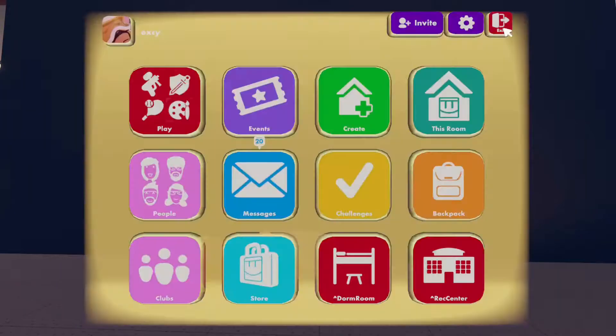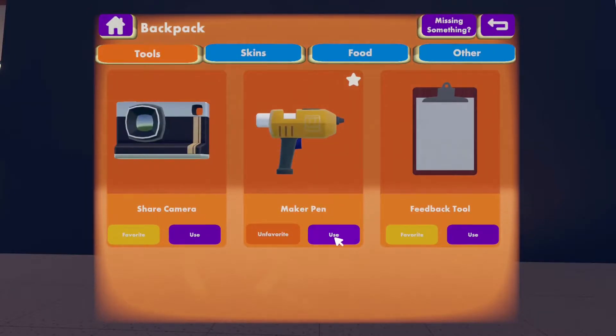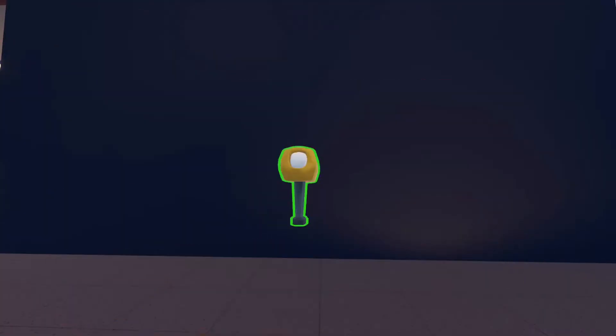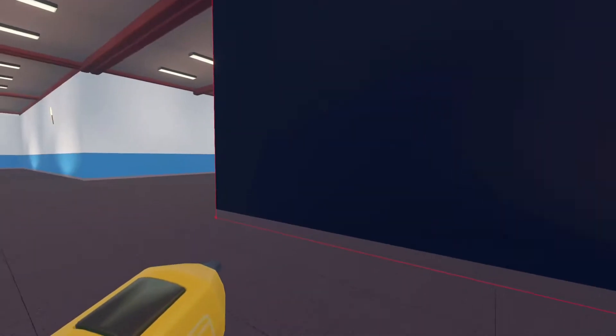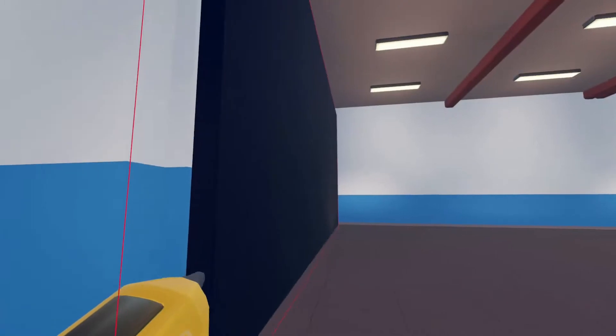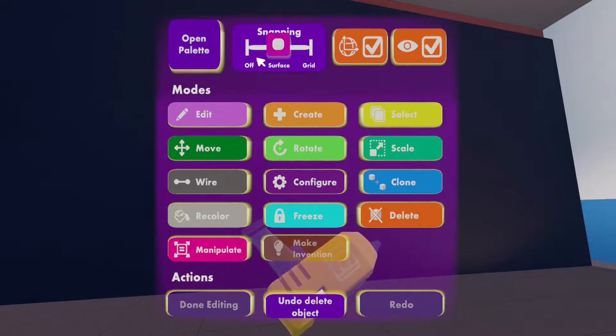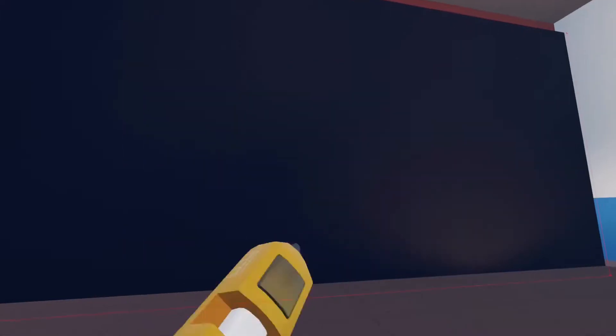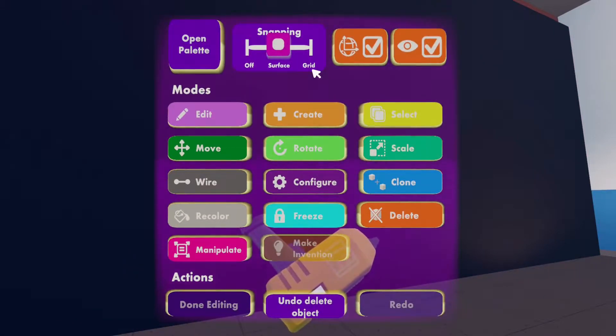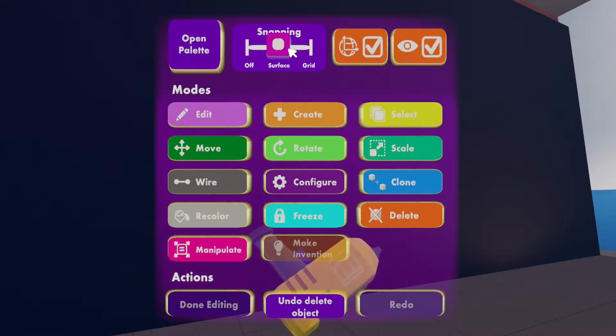Now that I'm in screen mode I'm going to show you how to do this method. The first thing we're going to do is pull out our maker pin. We can do that by looking at our watch, clicking on backpack, and clicking use on the maker pin — it's going to appear right in front of you. I've already made myself a surface; you should as well for the surface snapping option. Surface snapping is basically the world space that your objects will snap on, and it's really good for circuits to keep everything organized.